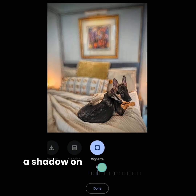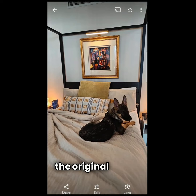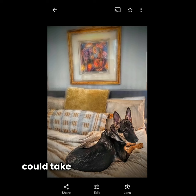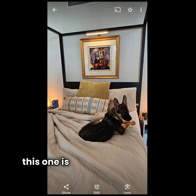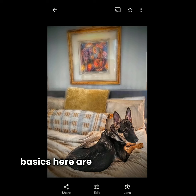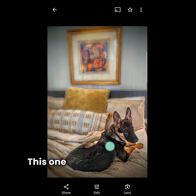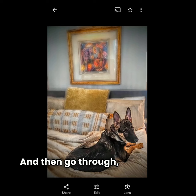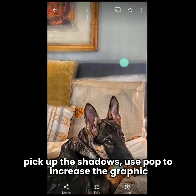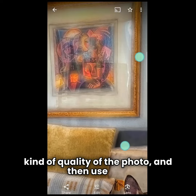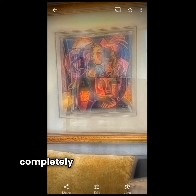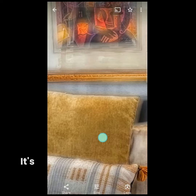Let's look at the difference between the finished photo and the original. That's the editing tools — this is something I could actually frame. It's a cool, almost watercolor-y shot, while the original is just a grab shot. The basics are composition and rule of thirds — you almost have two different subjects. Go through, open up the mid-range tones, pick up the shadows, use pop to increase the graphic quality of the photo, then use blur for selective focus and completely watercolor the things in the background. It's taken this pillow and turned it into something it wasn't before.